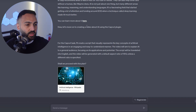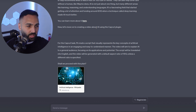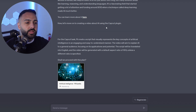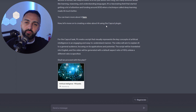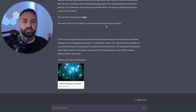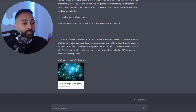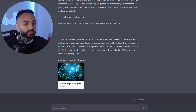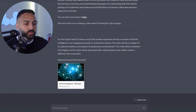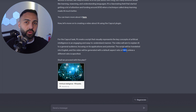Now let's move on to creating a video about AI using the CapCut plugin. If you guys don't know what CapCut is, it's an app used on your phone to help you edit videos. For the CapCut task, I'll create a script that visually represents the key concepts of artificial intelligence in an engaging and easy to understand manner, and the video will aim to explain AI to a general audience. You can see it's going to be in 16 by 9, so this is going to be the long form video, not a short. Shall we proceed with the plan?